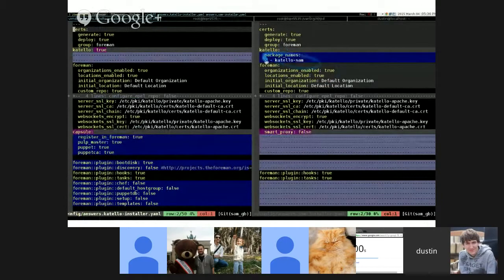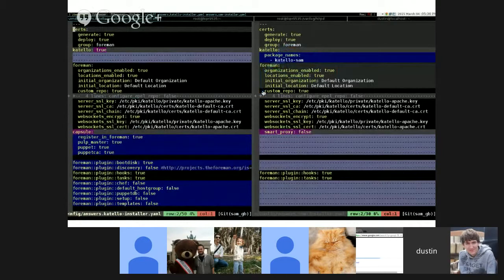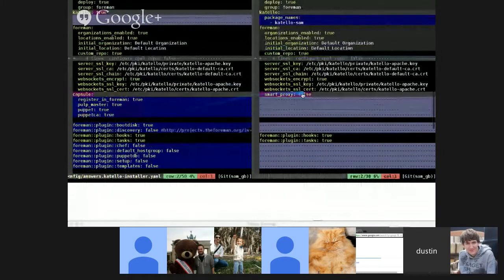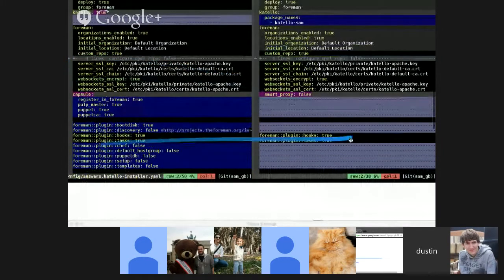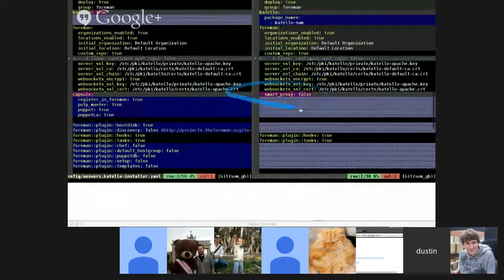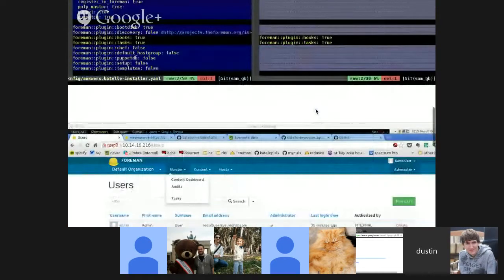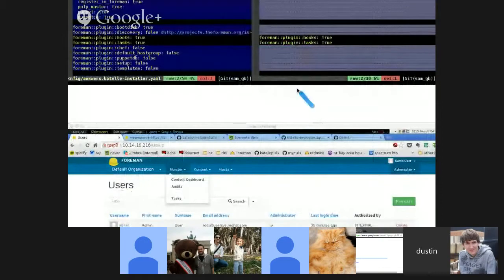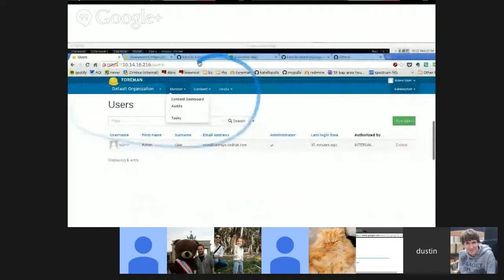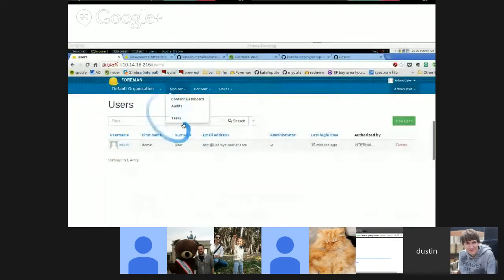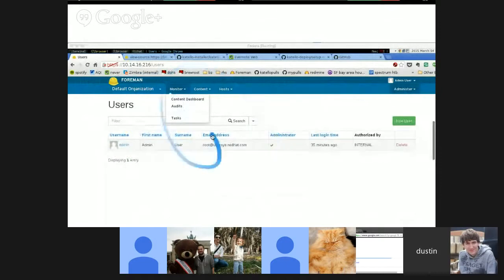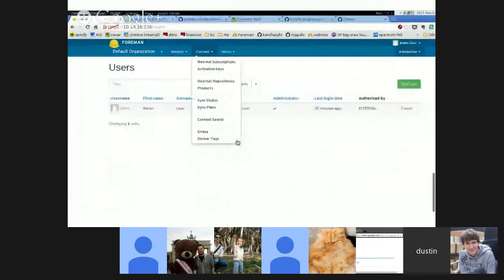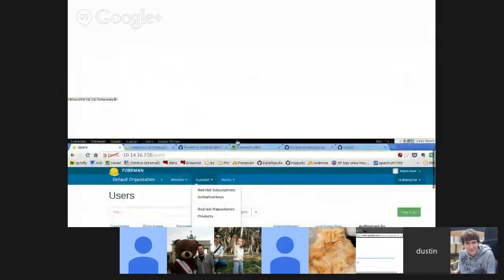Up next we have Dustin who's going to show off, hopefully discuss a little of what SAM is just a refresher and then show the SAM installer. Over to you Dustin. So just a reminder what SAM is, it's just a lighter version of Katello with some of the features stripped out for just subscription management.